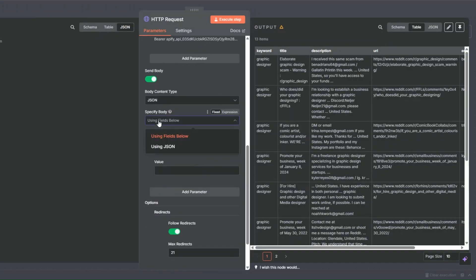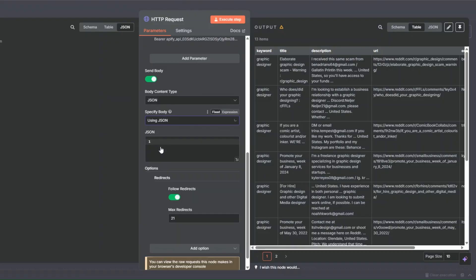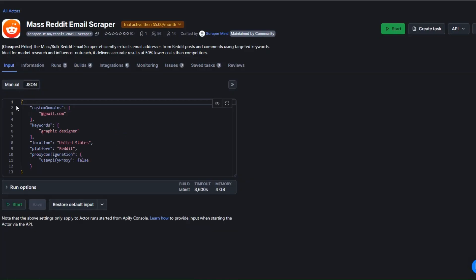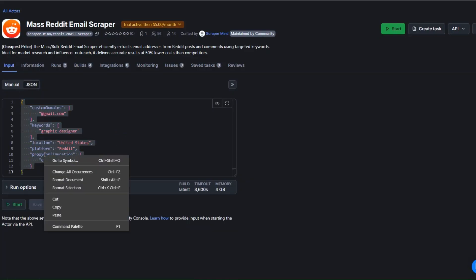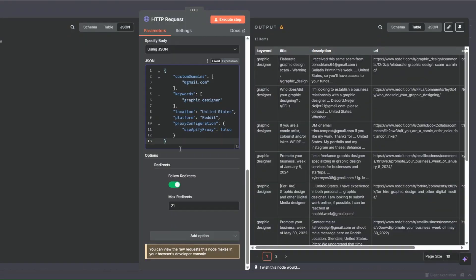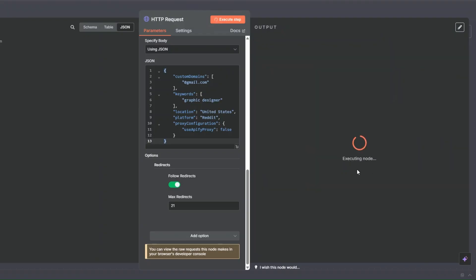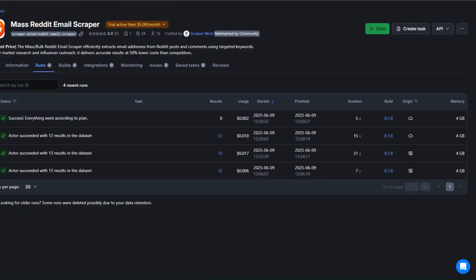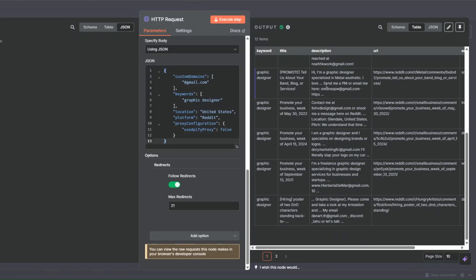The last thing to configure is the JSON body. I'll click 'Using JSON' and add our JSON here. I'll go back to our Apify tool, click on JSON, copy the JSON, and paste it in. We're scraping emails with Gmail as the domain, using 'graphic design' as the keyword and Reddit as the platform. I'll click Execute Step — you can see it's executing and our tool ran successfully, returning 12 scraped leads.